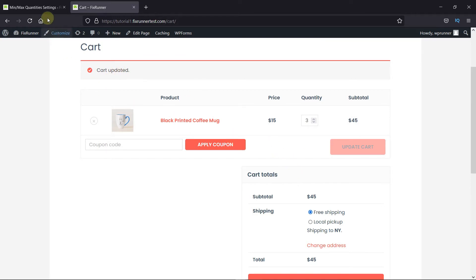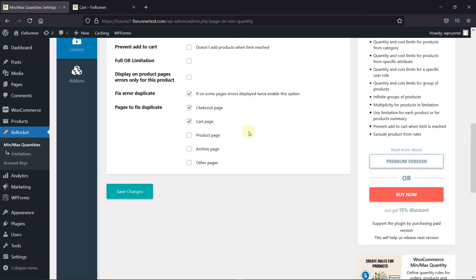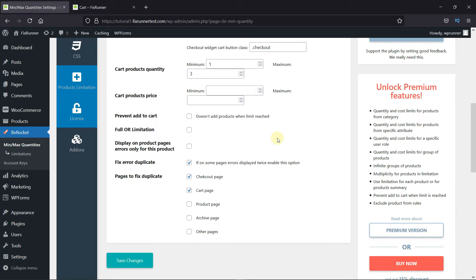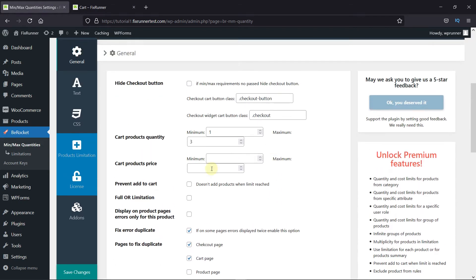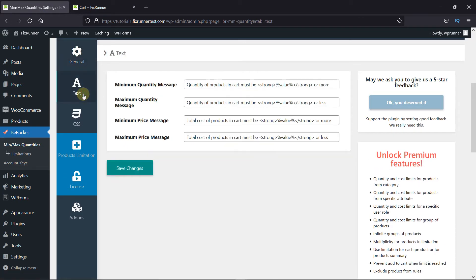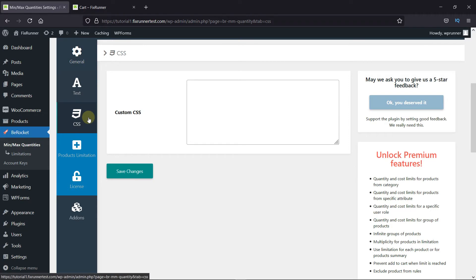Back to the plugin settings, you can additionally customize the text messages from here and add additional CSS here.